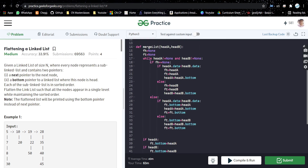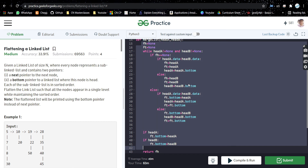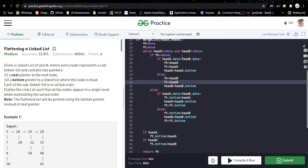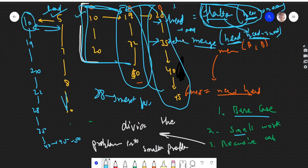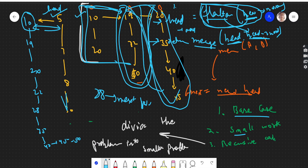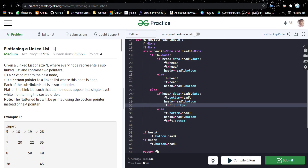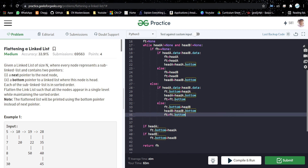The merge two sorted linked lists code is very similar to what we discussed before. The only difference is that instead of next, everywhere it uses bottom, because we are merging along the bottom pointer. Head A is one list, head B is another, and we traverse via bottom. I hope you got this problem — it's a straightforward one. Try to code it and dry run it. If you like the video, please like, subscribe, and share. Thank you.